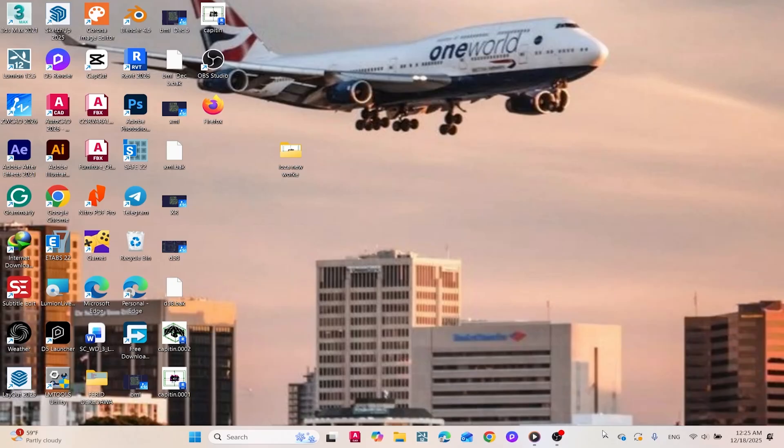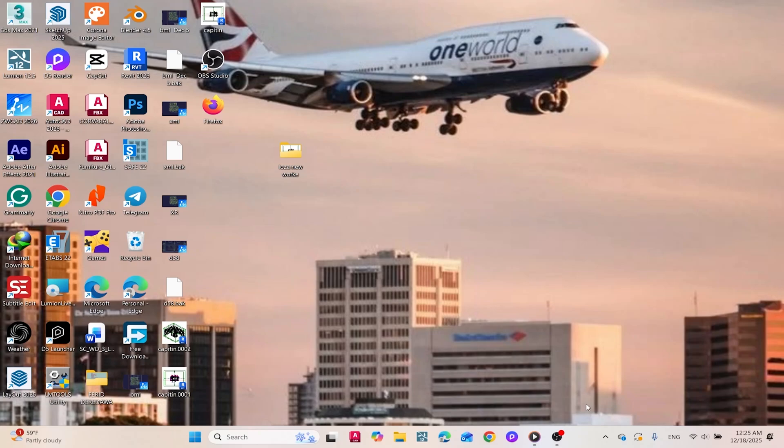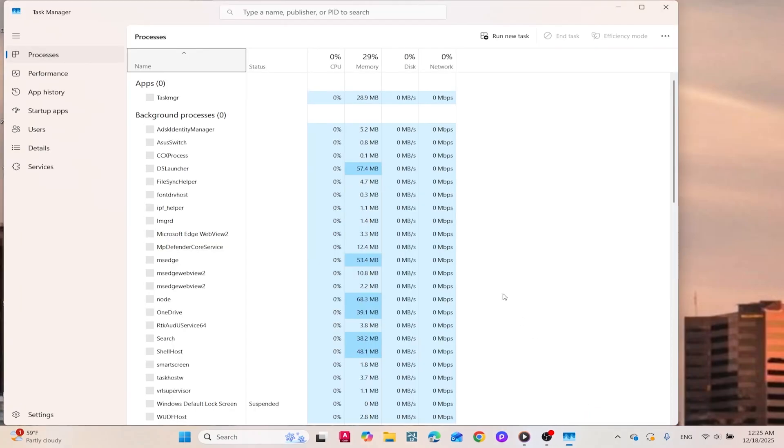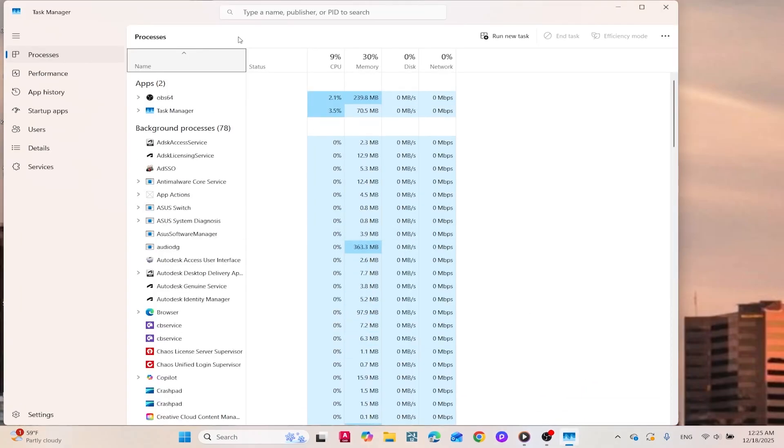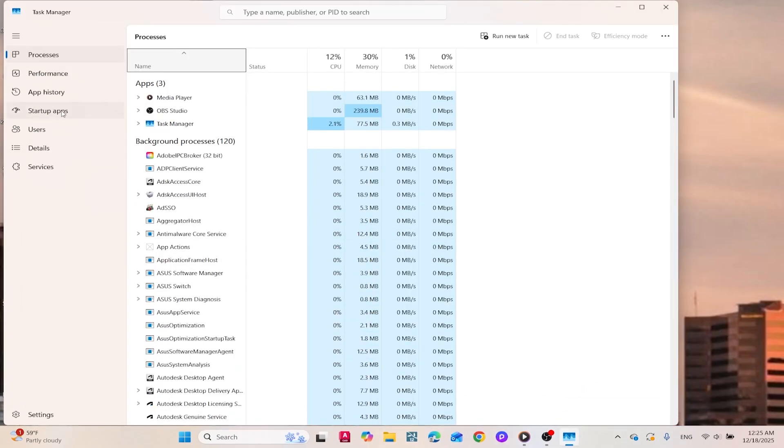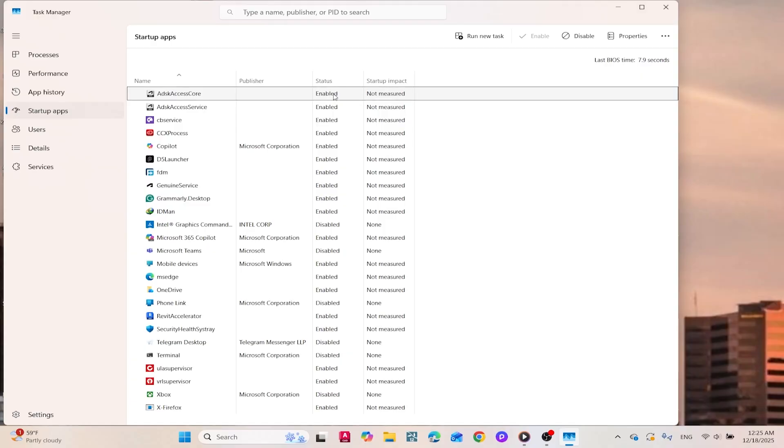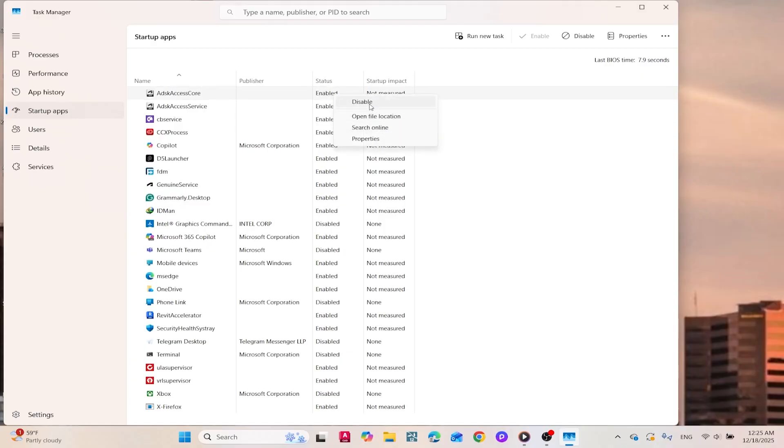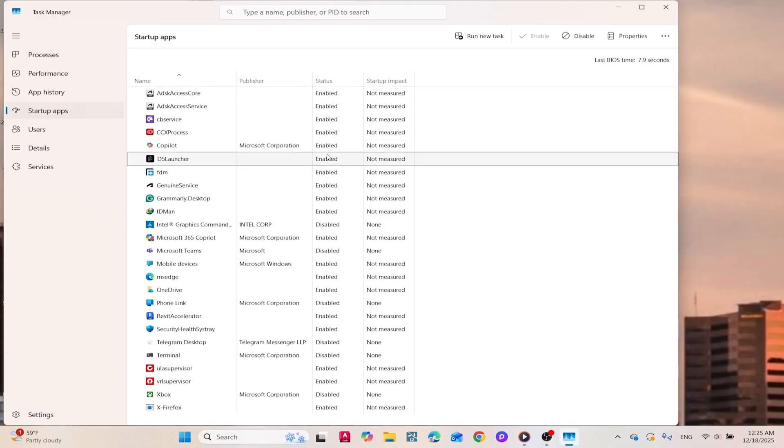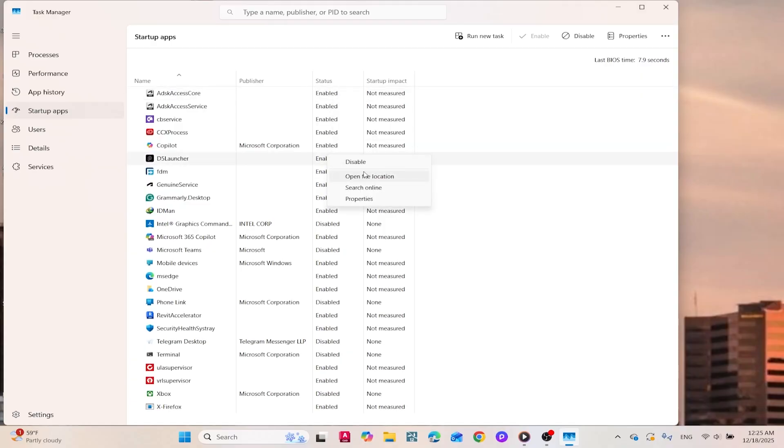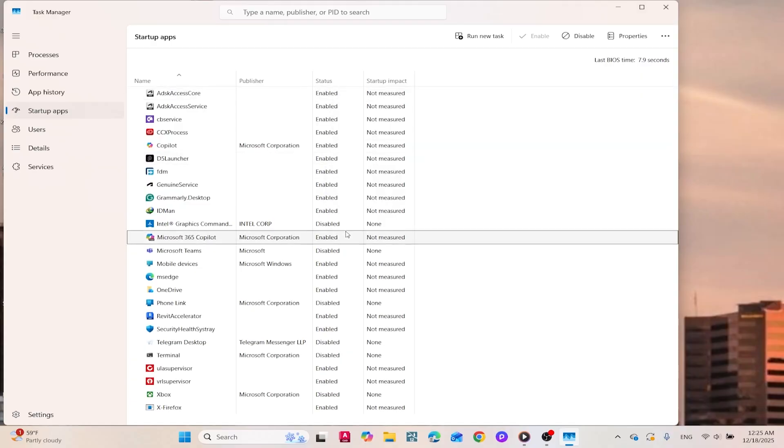Bonus Tip! Want to speed up your PC's startup? Disable unnecessary apps from launching automatically. Press Ctrl plus Shift plus ESC to open Task Manager, switch to the Startup tab, and turn off any apps you don't need. This small tweak can significantly improve your boot time and overall performance.